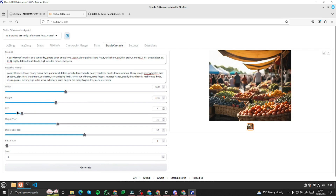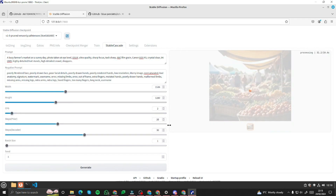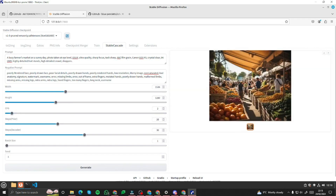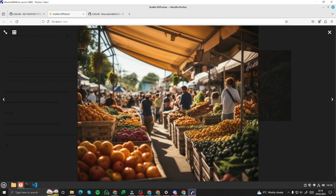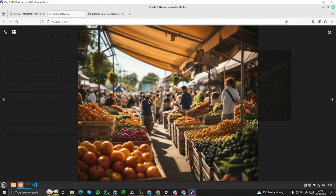We can adjust the exposure by decreasing our CFG value. Let's set it to 2 and generate again. Take a look at this image — wow, this is fantastic! Busy farmer's market on a sunny day, DSLR ultra quality. Look at the fruits, the vegetables, the people — absolutely fantastic. That's exactly what I was talking about — how Stable Cascade surpasses the previous Stable Diffusion XL model.